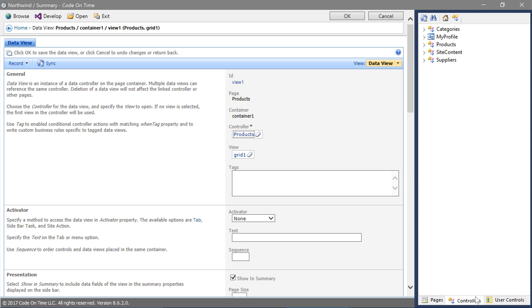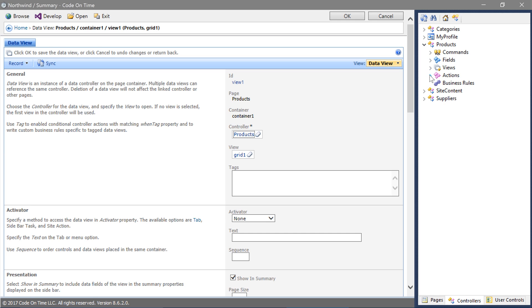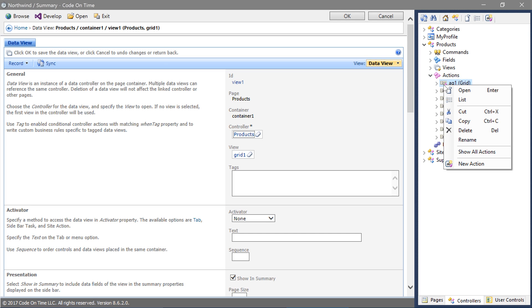Expand the products controller and expand actions. Right-click on the first action group in the grid scope, AG1, and press New Action.